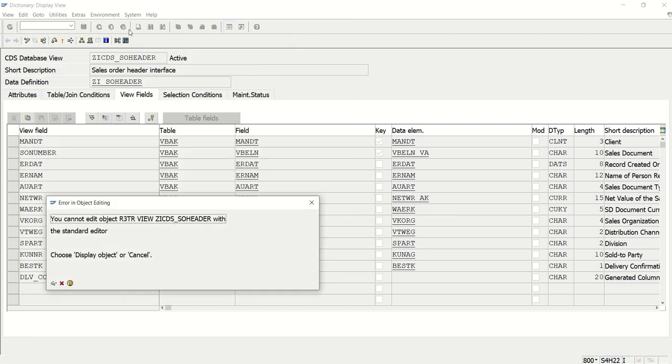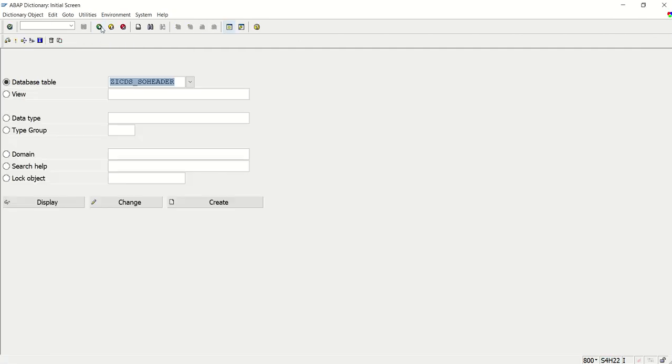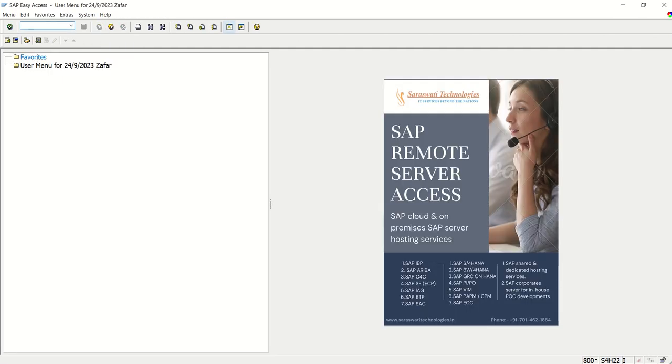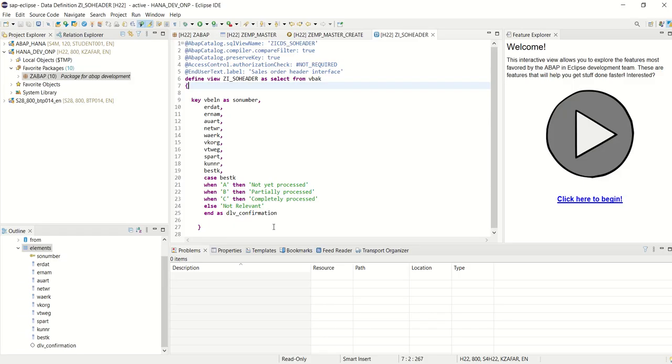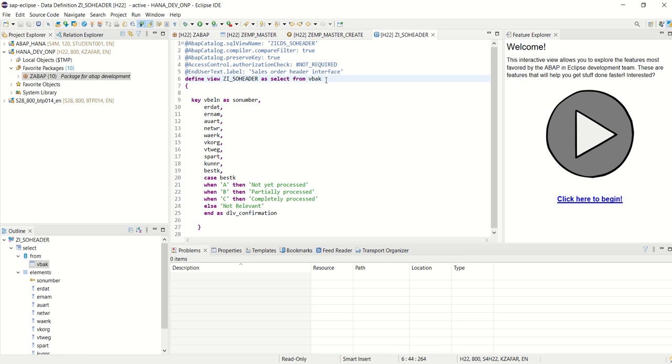Fine, so CDS view we have to create through Eclipse only. So in this way we have done with the creation of our first CDS view. In next session, what we will do, we will create an ABAP program to consume this view and display the data into a real program. That we will see in the next session. Thank you.